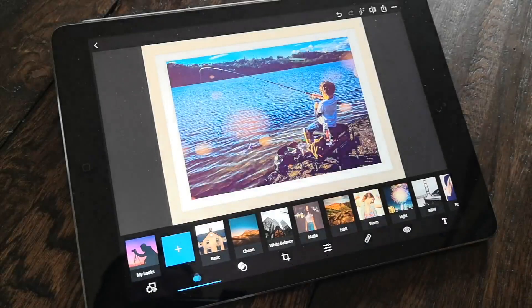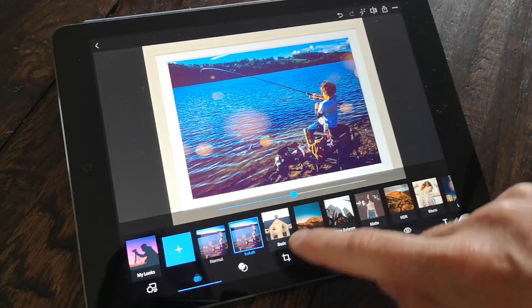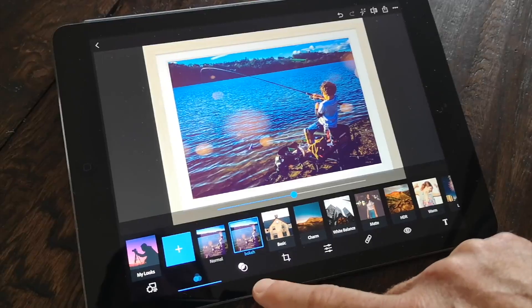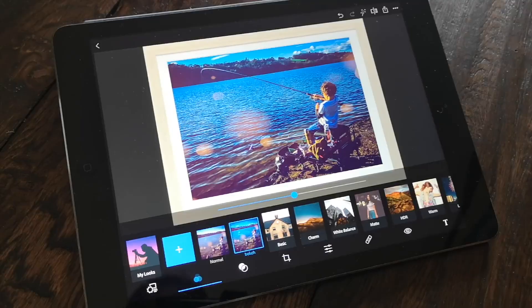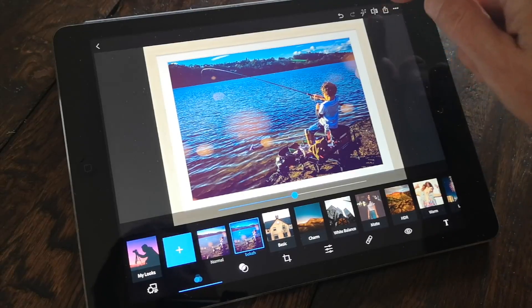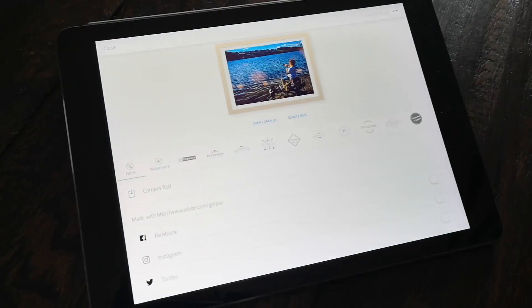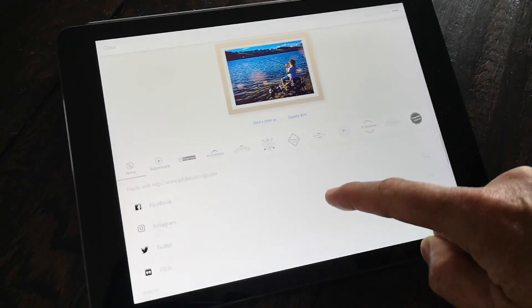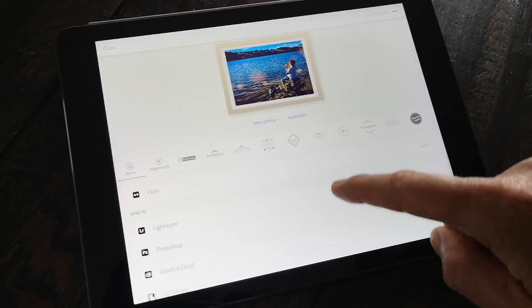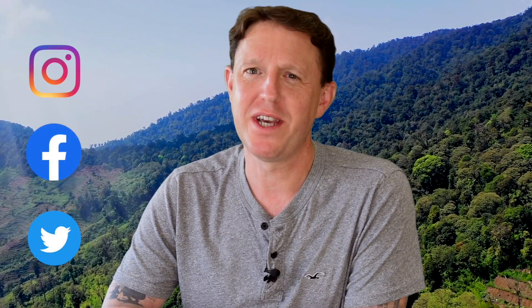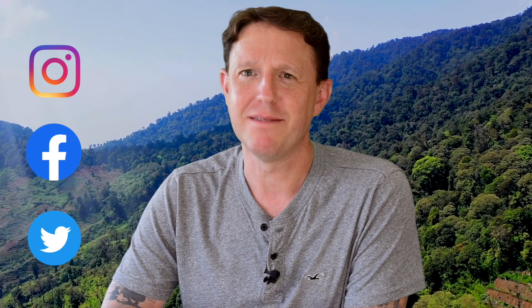Finally, press this button in the top corner to check out all of your sharing options — make sure you share. Thanks for taking part in this photo editing mini-series; we hope that you got a lot out of it and continue to create amazing photos. Why not get in touch with us on our social channels — you'll see them in the link. Take care.